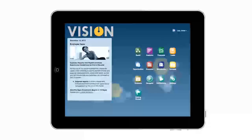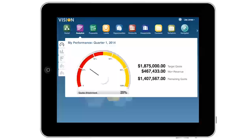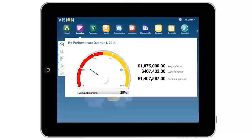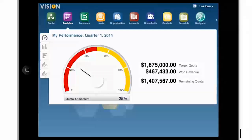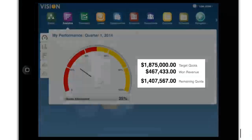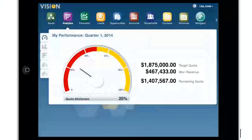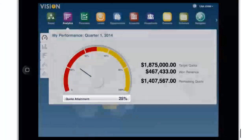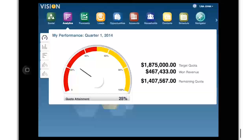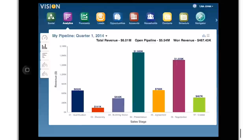With Oracle Sales Cloud, I can see at a glance whether I have enough revenue in my pipeline to reach my quarterly goals. My performance gauge shows me my progress towards quota with won revenue and the amount remaining to reach my goal. This quarter, I'm only at 25% of quota, so I definitely need to work harder to improve my number. To help me do that, I'll review my pipeline.